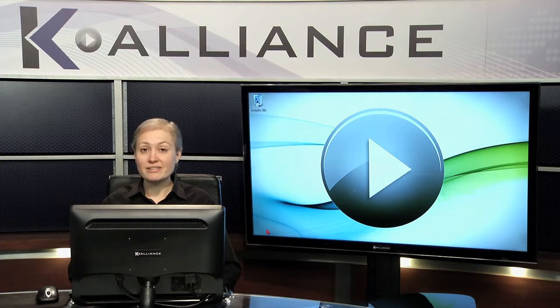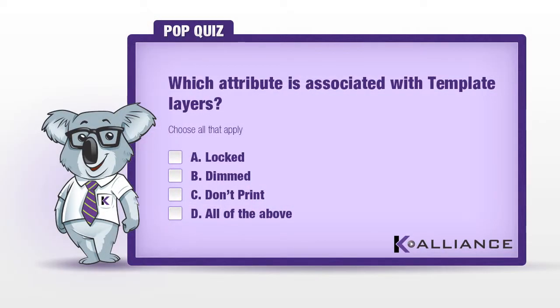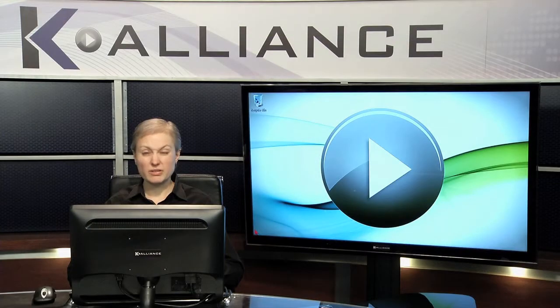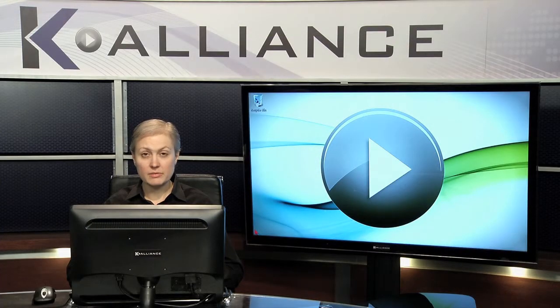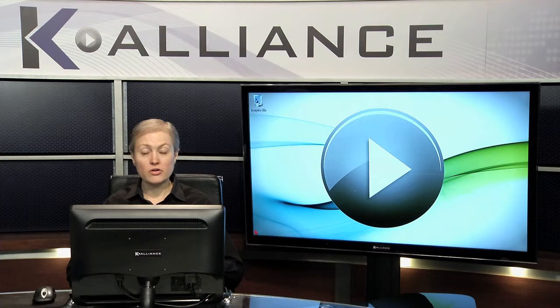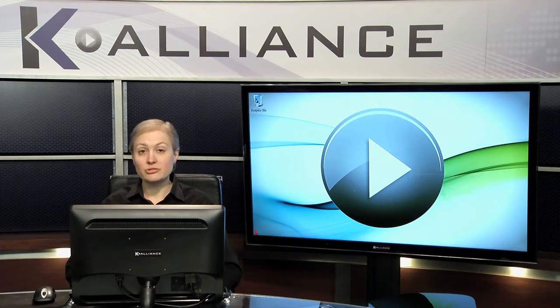Okay, well now it's time for a pop quiz. Let's take a look. Which attribute is associated with template layers? A. Locked. B. Dimmed. C. Don't print. D. All of the above. The answer is D. All of the above. Template layers are great when you want to place, for example, artwork or images that you're going to trace over that won't print, that's locked, and perhaps dimmed.